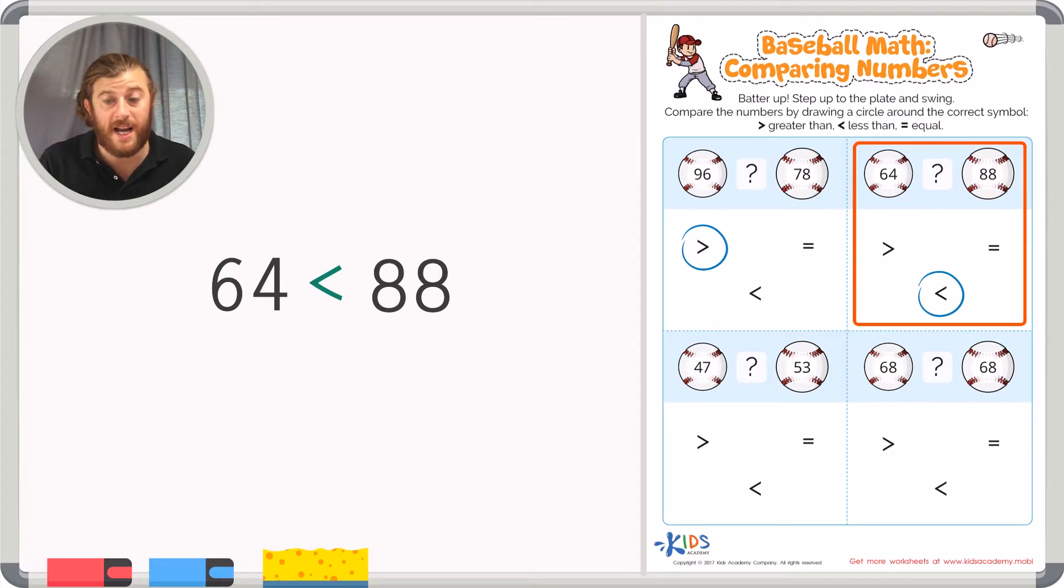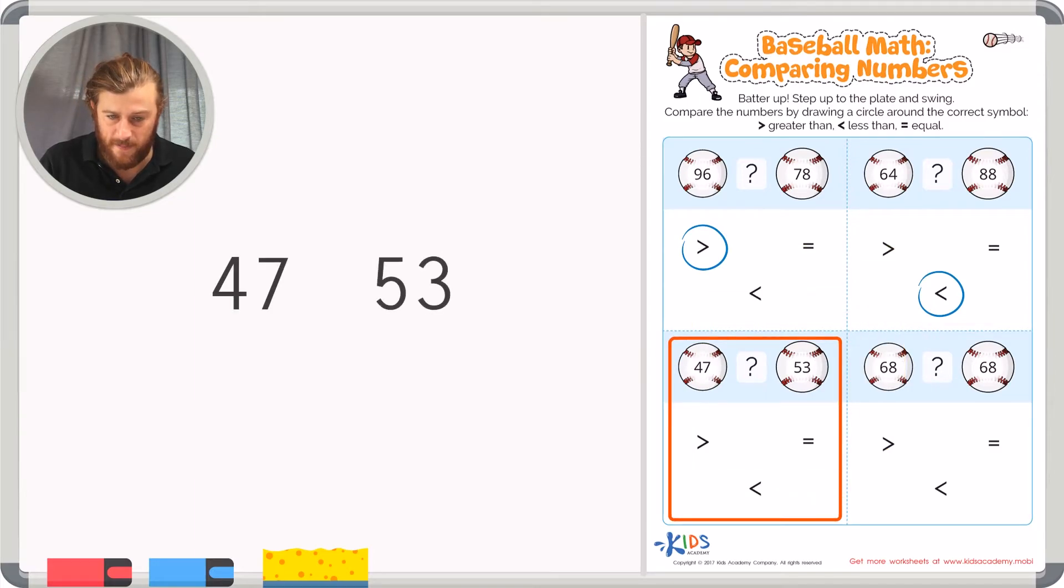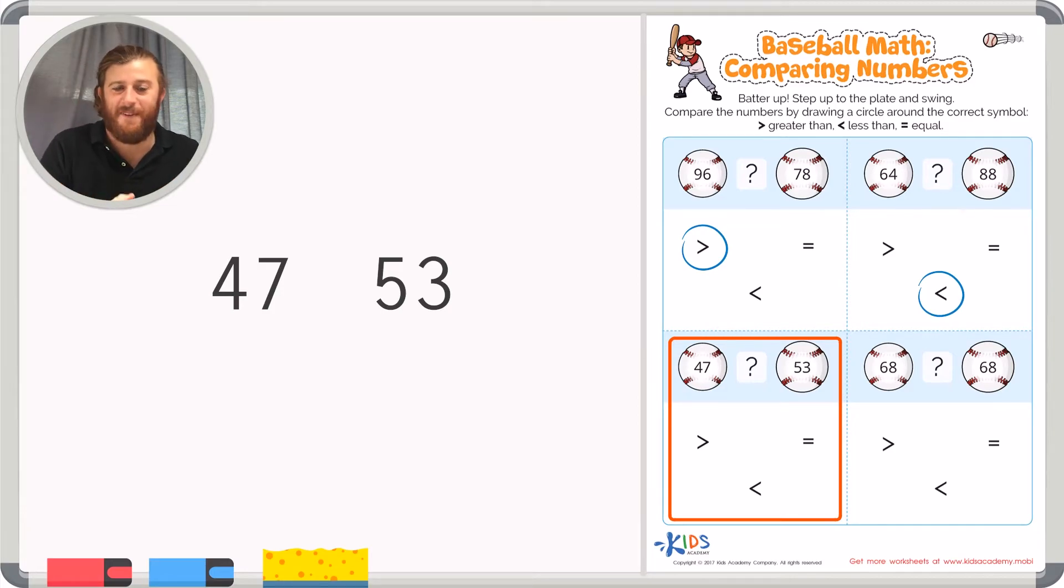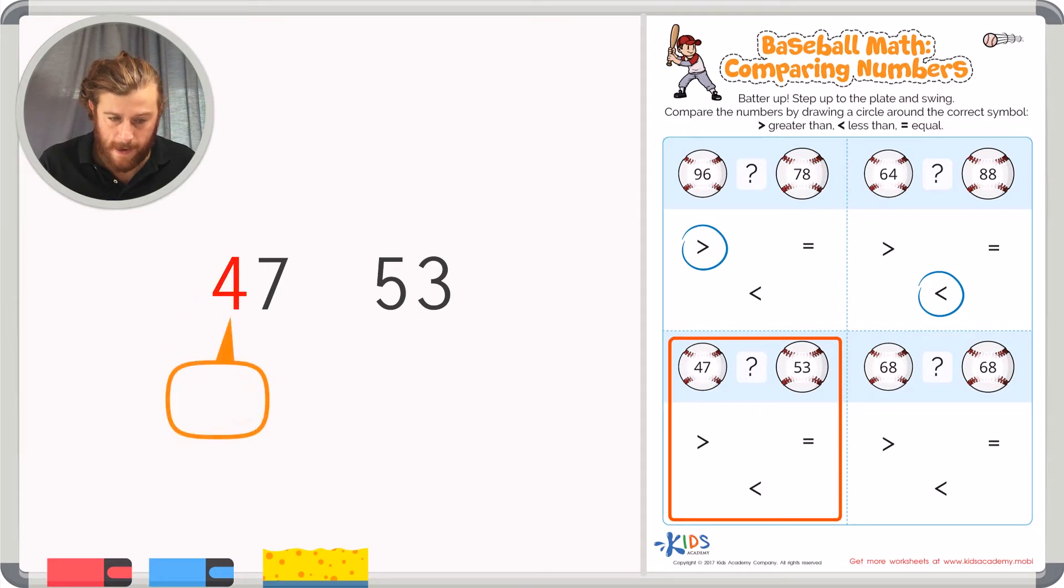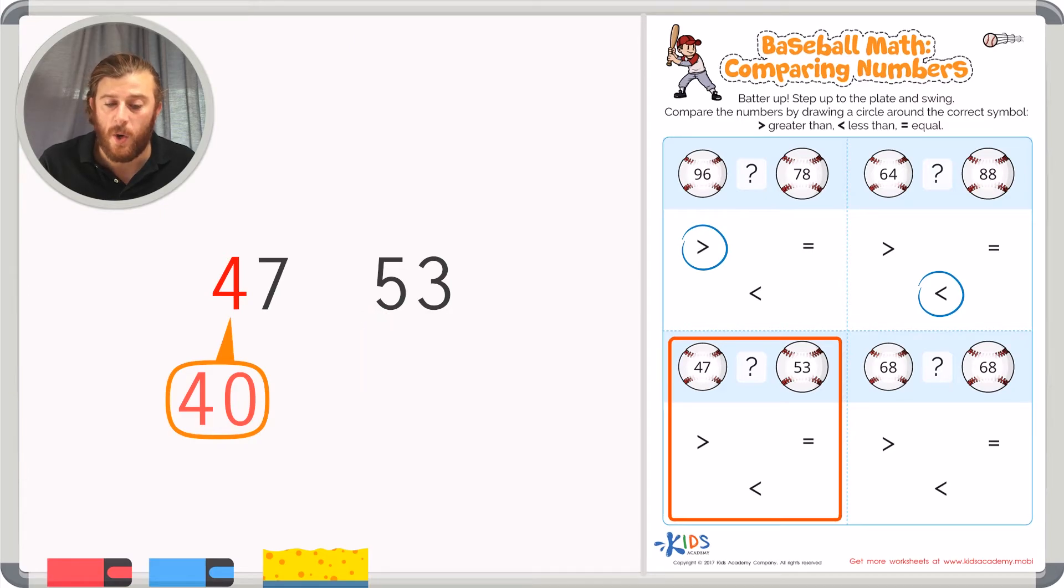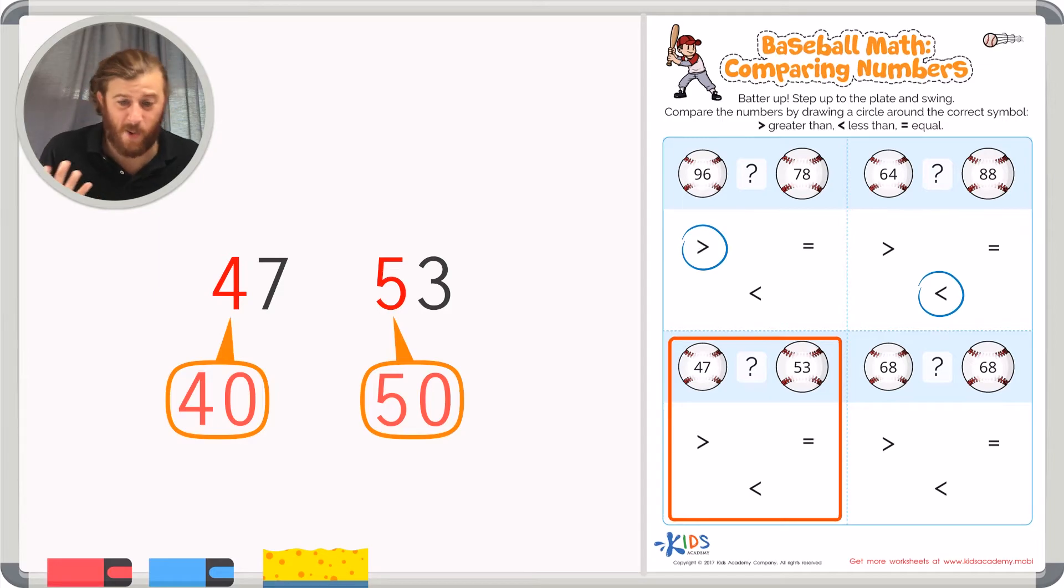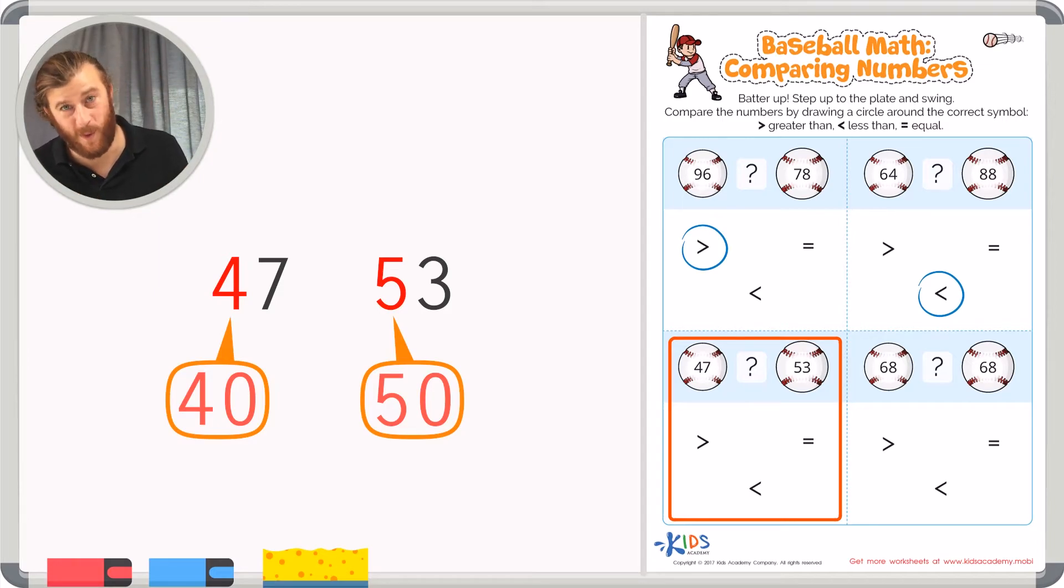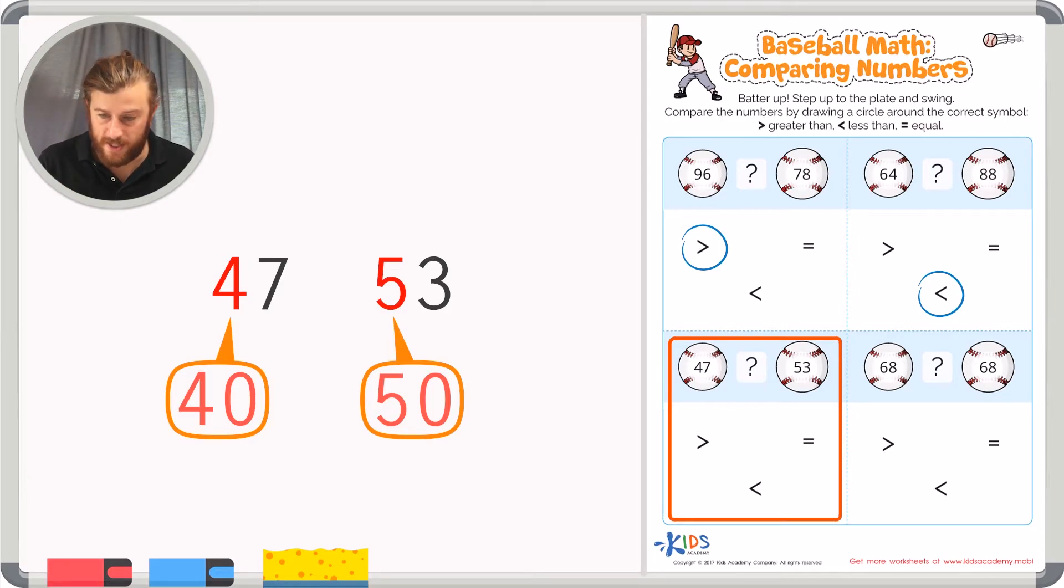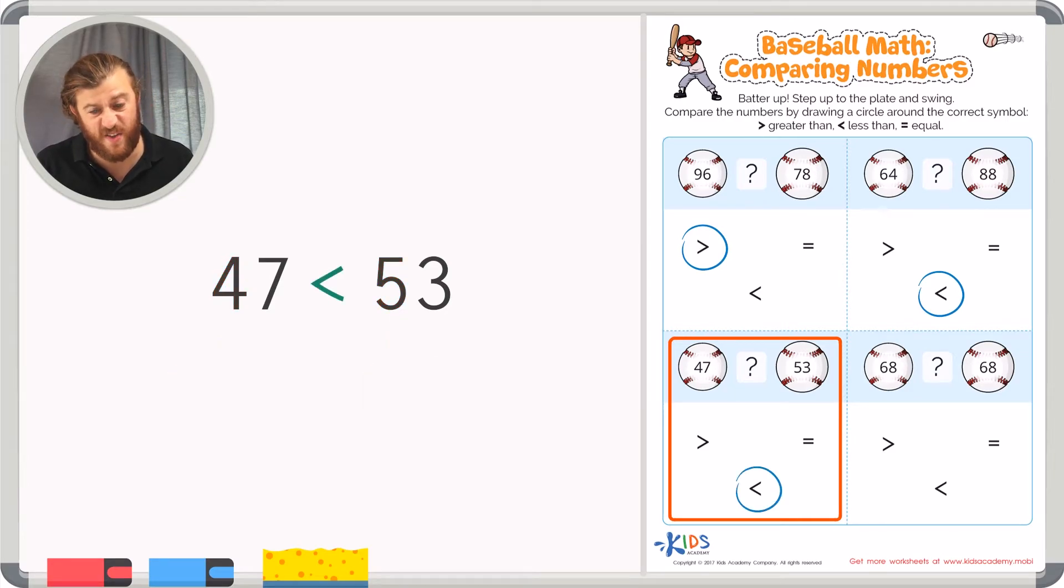For our next example we have 47 and 53. For this problem again we are going to look at the place furthest to the left. We have a 4 in the tens place in 47 which equals 40. And we have a 5 in the tens place in 53 which equals 50. So which is bigger? 40 or 50? Hopefully you know that 5 or 50 is greater than 4 or 40. So again we can circle the greater than symbol showing that 53 is greater than 47.